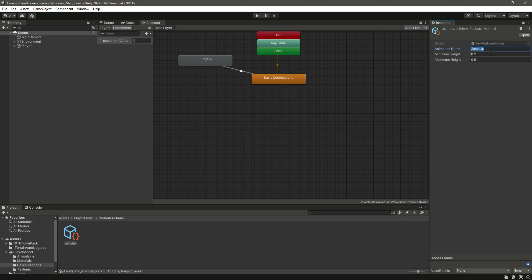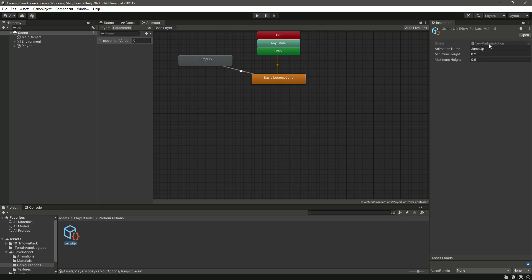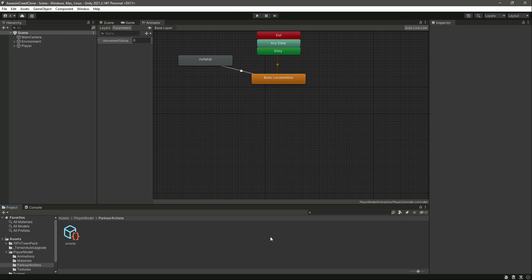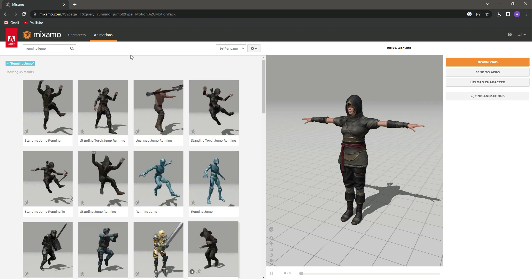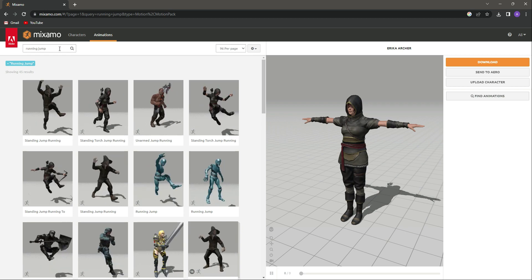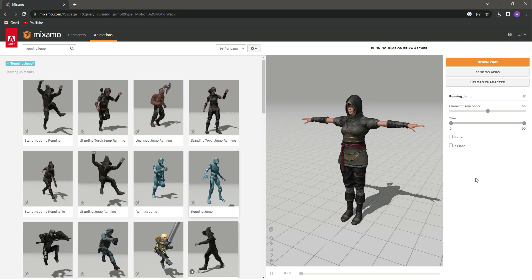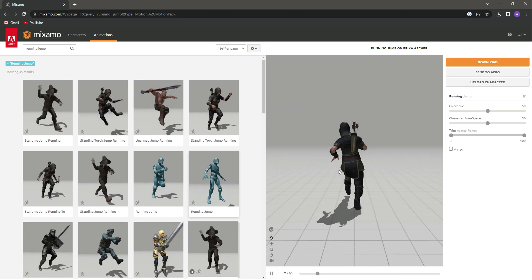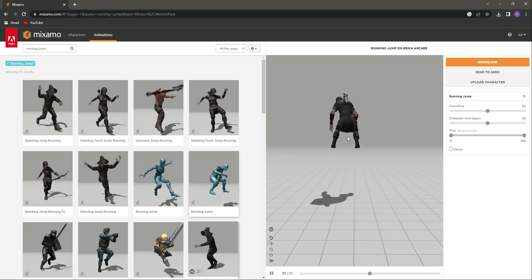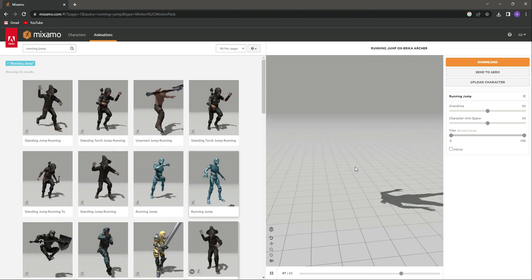We have provided the minimum height and maximum height for our JumpUp, so we have our first parkour action ready. As I mentioned, we'll be adding more parkour animations. Open up Mixamo, make sure you've uploaded your character, and search for 'running jump'. You'll find this animation called 'running jump' — if you click on it you can see the player jumping.